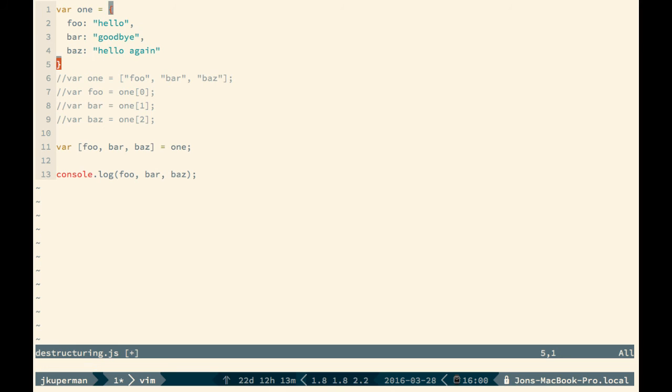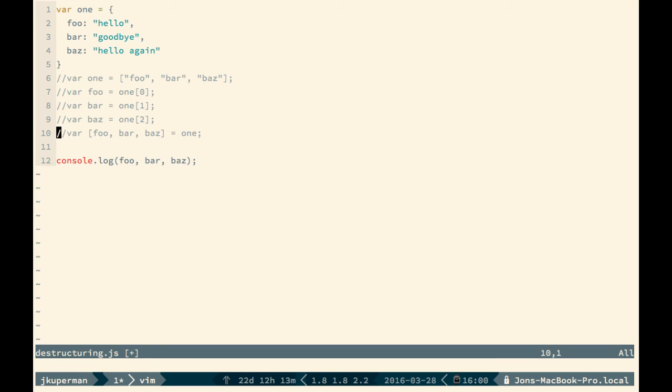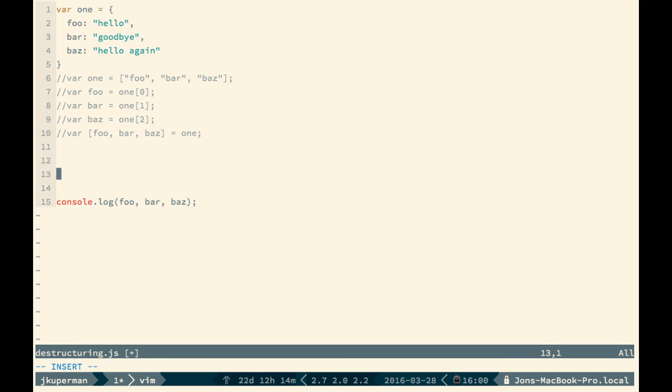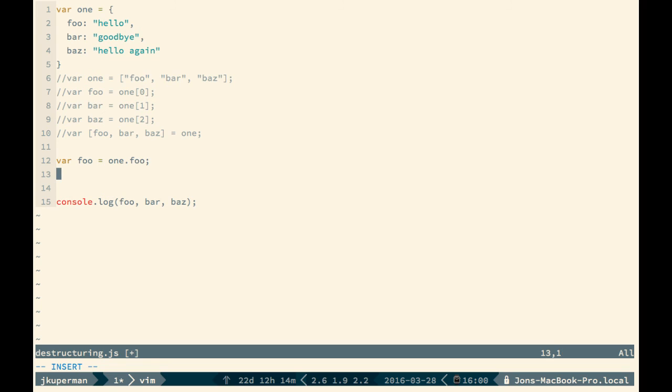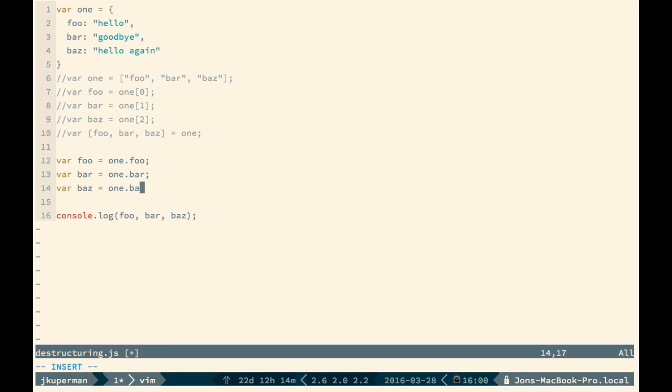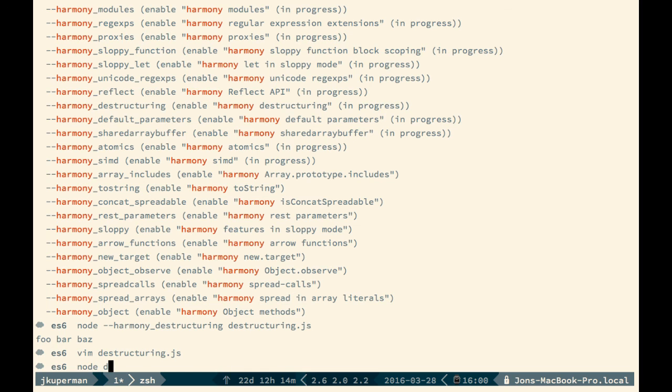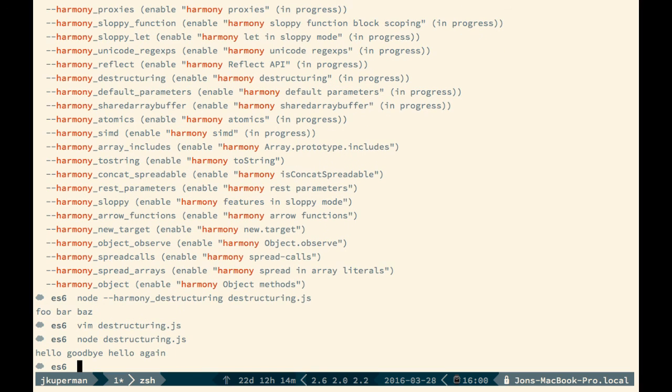So similarly, if we wanted to do something like this prior to ES6 destructuring, we would have to do something like var foo equals one.foo, var bar equals one.bar, and var baz equals one.baz. So let's go back out here and run it, make sure it's still working. It is.